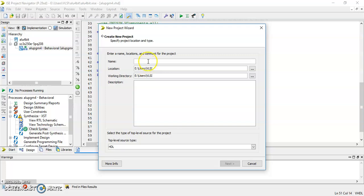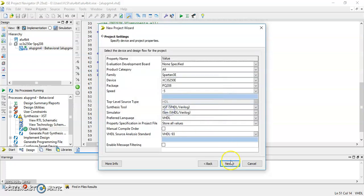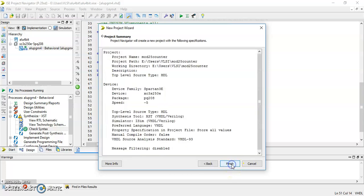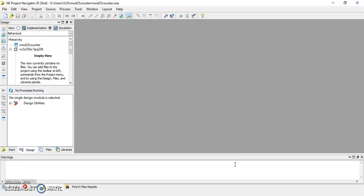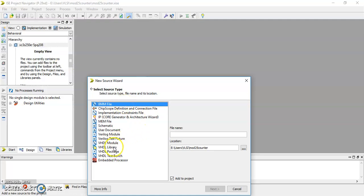Let us write a VHDL code for the same. Go to File, take a new project. For example we are writing a code for mod-25 counter. This is a summary of the device.